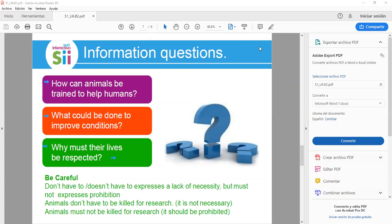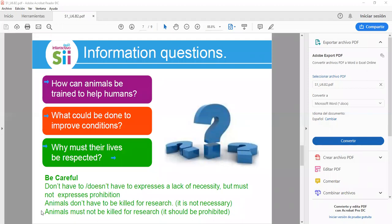Be careful: 'don't have to' or 'doesn't have to' expresses a lack of necessity, but 'must not' expresses prohibition. For example: 'Animals don't have to be killed for research' means it is not necessary. But 'Animals must not be killed for research' means it is prohibited.